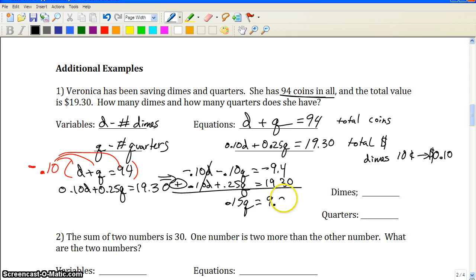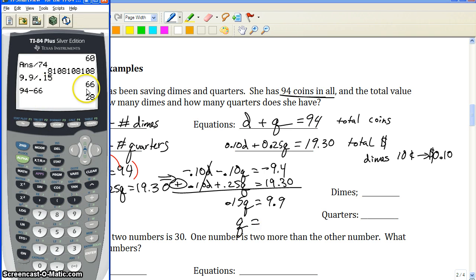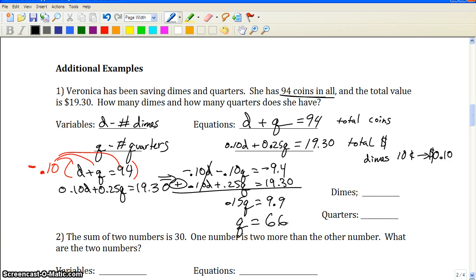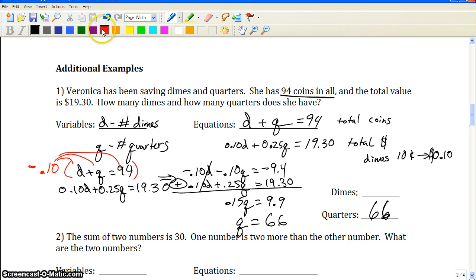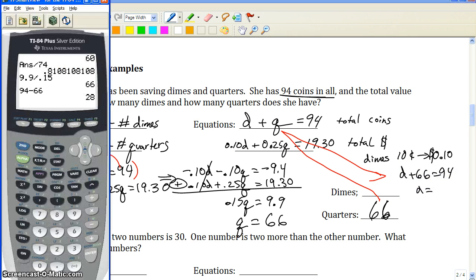Dividing by 0.15, we get 66 quarters. To find the amount of dimes, we take that number and put it back into one of the original equations and solve for d. We get d equals 28 — so there are 28 dimes.